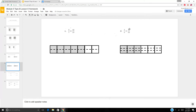3 sixths into 9 eighteenths. We have 3 sixths — I know 6 times 3 is 18, so I need to decompose this into three sections.